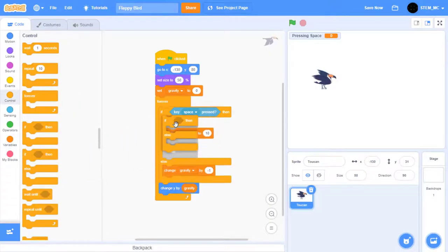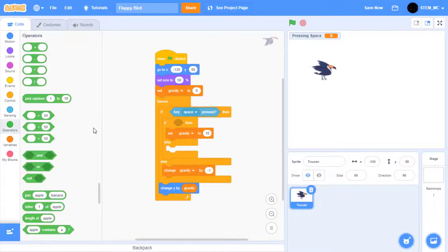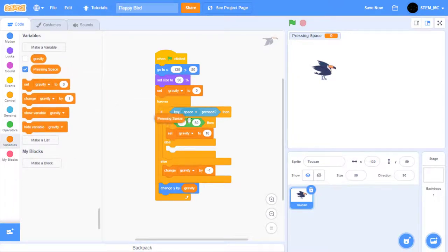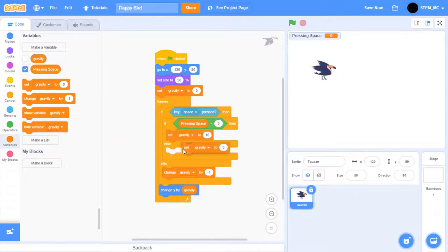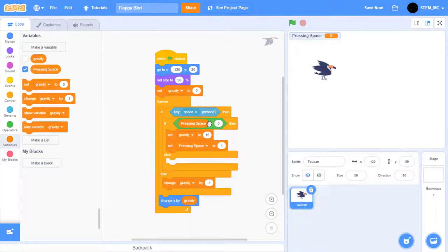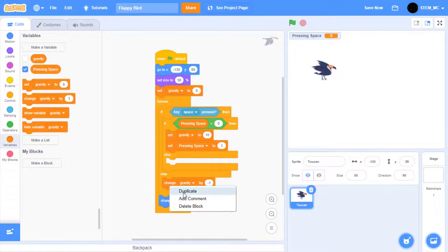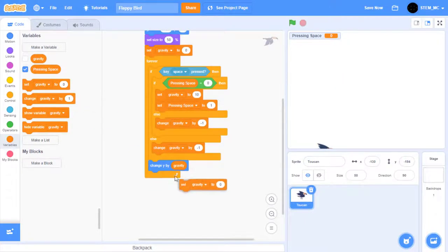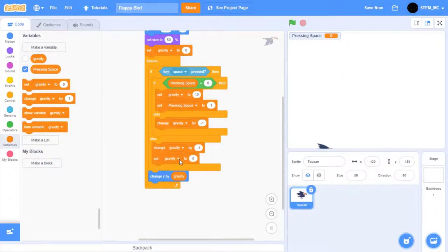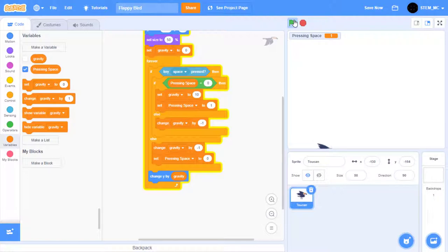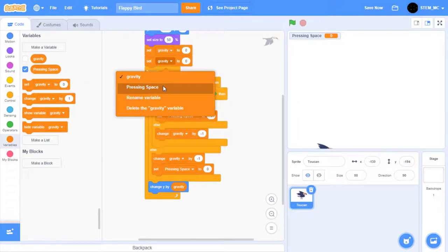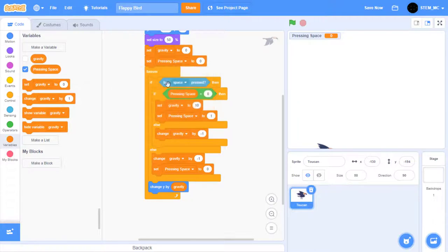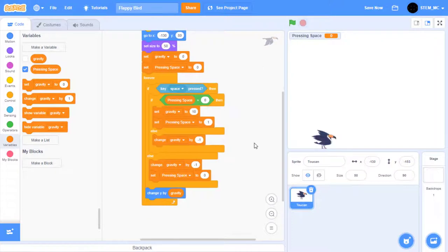Drag another if-then block right here, so that set Gravity to 10 is in the first one. Then in Operators, drag out an equals block. In Variables, drag out a pressing space block. Type in 0. If this is true, then we want to set pressing space to 1, because we are pressing space. Otherwise, if we are already pressing space, then we need to run this code again. So duplicate and place right there. Then over here, drag out a set pressing space to 0 block. If you've done all this correctly, when you click the green flag, you shouldn't be able to press and hold space. Great! Let's finally, at the beginning, drag out a set variable and set pressing space to 0, just to make sure the game doesn't break, because we're pressing hold in space when we stop the game.